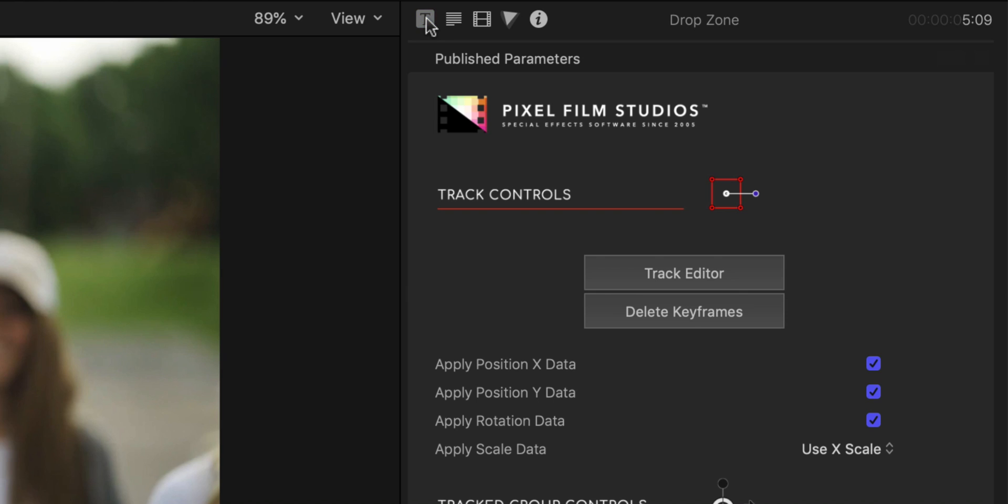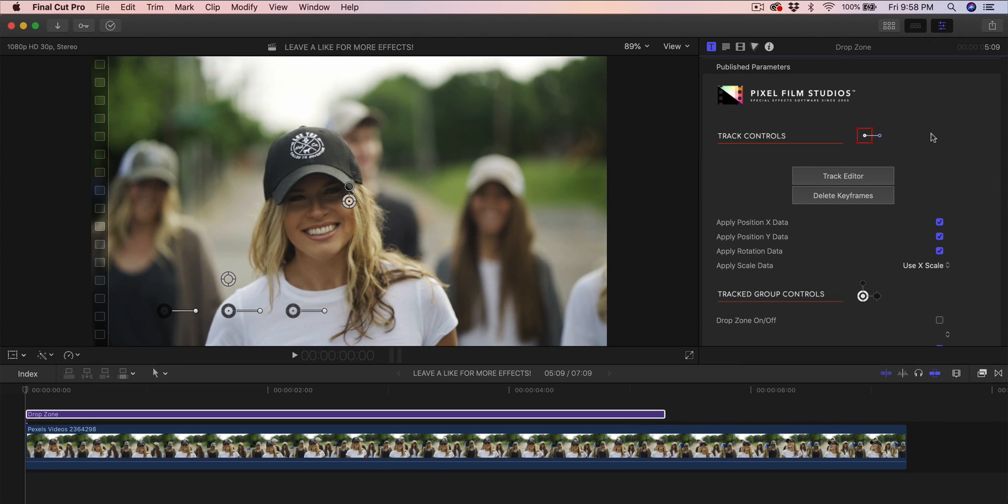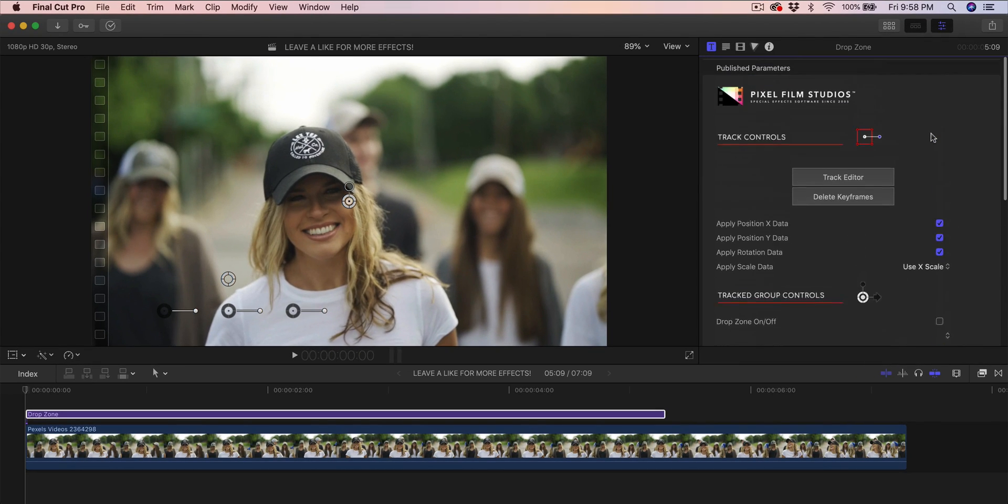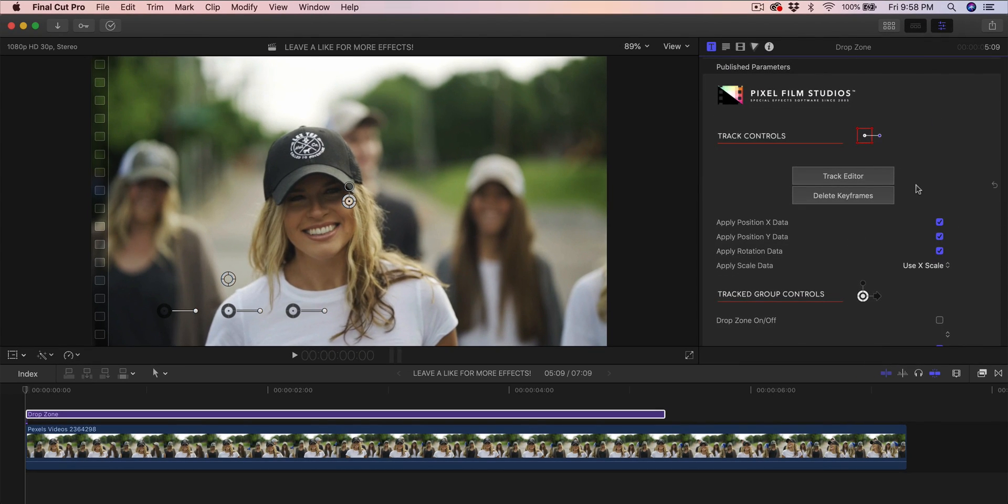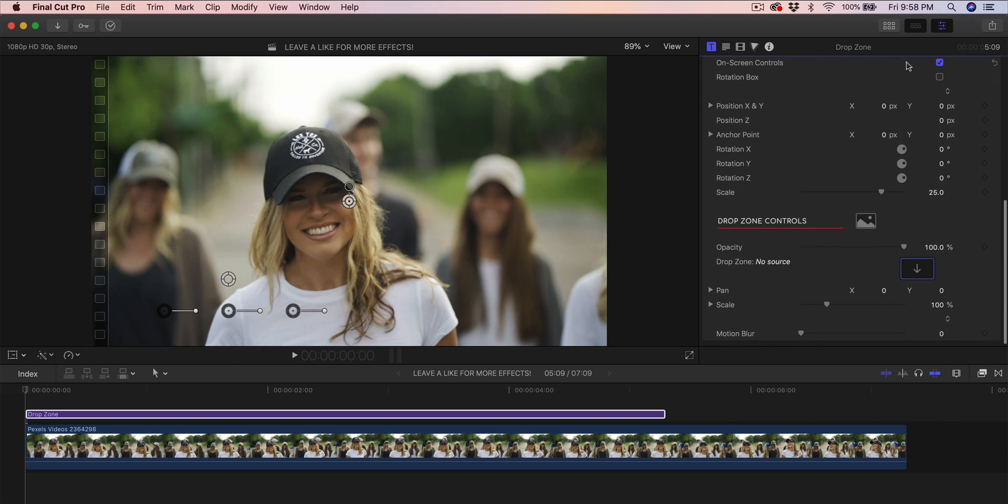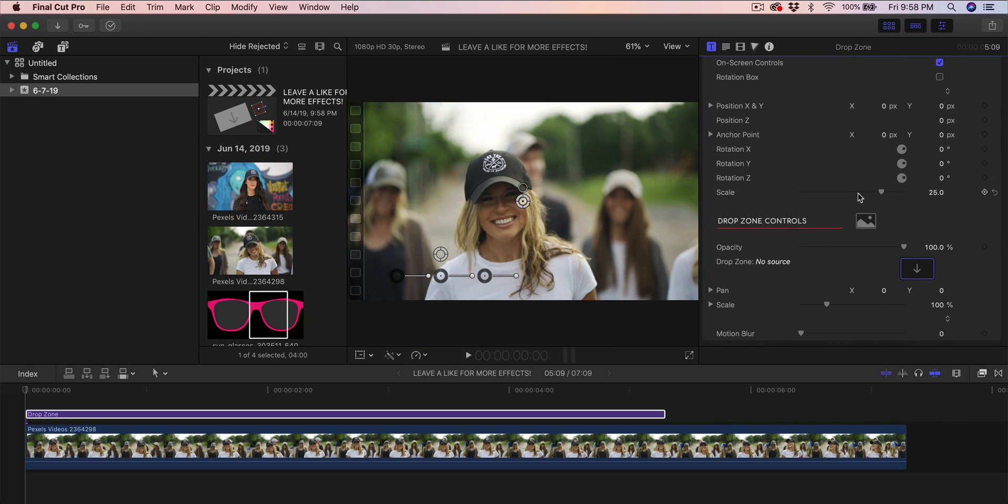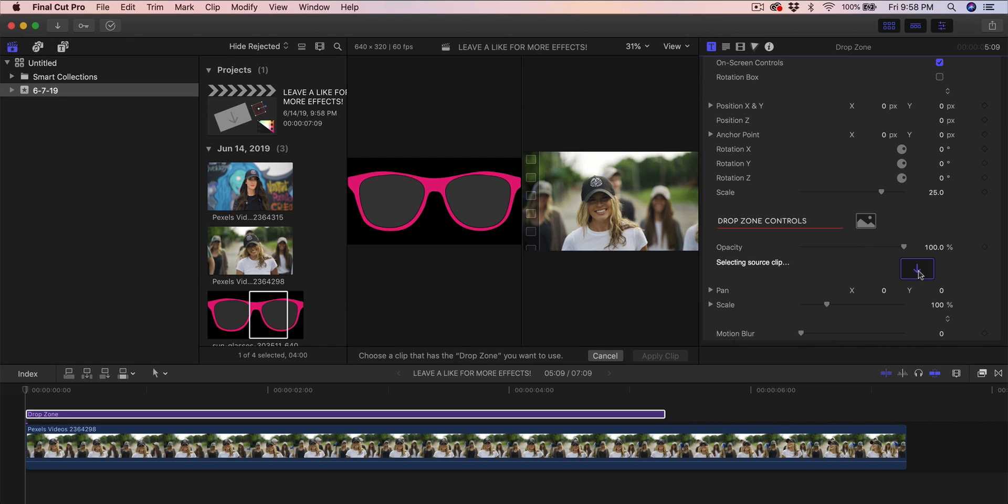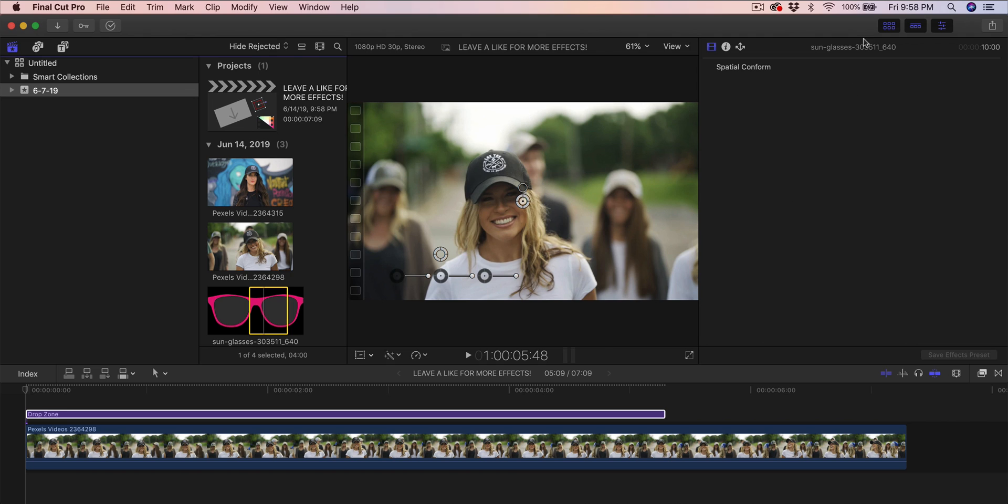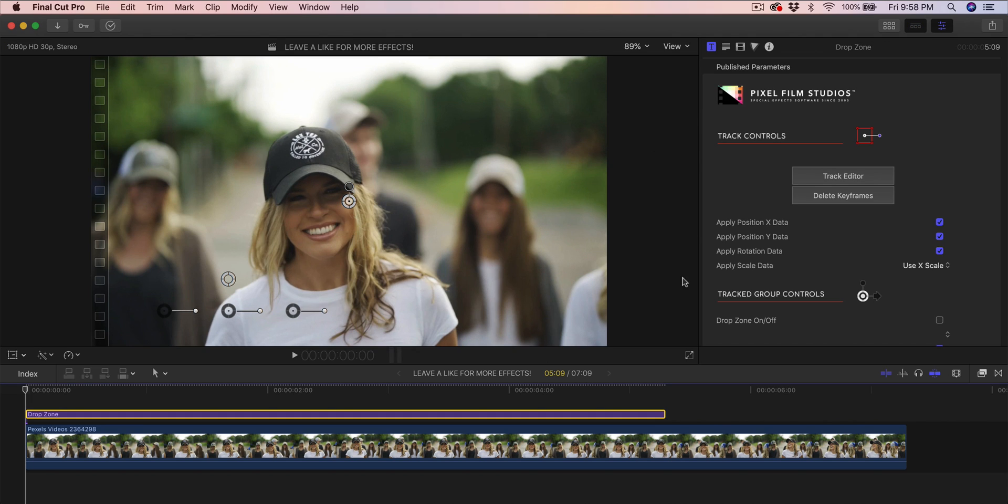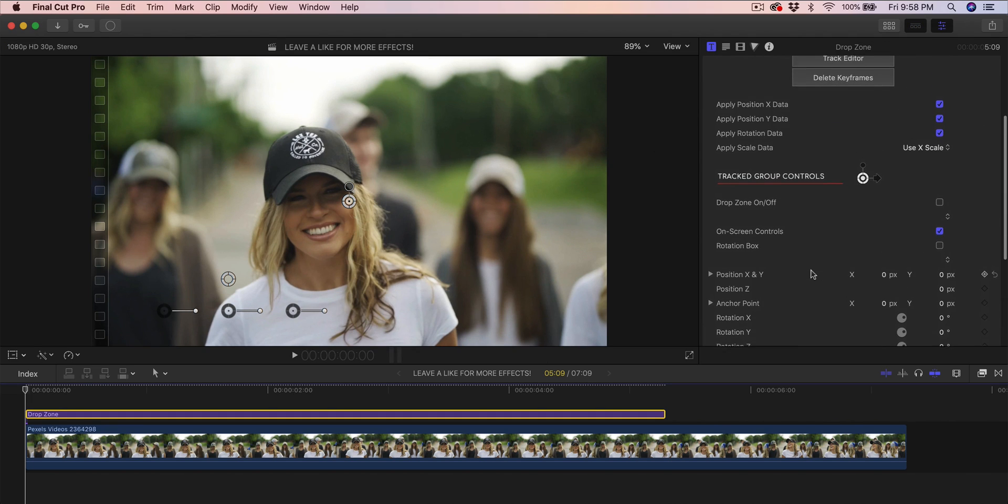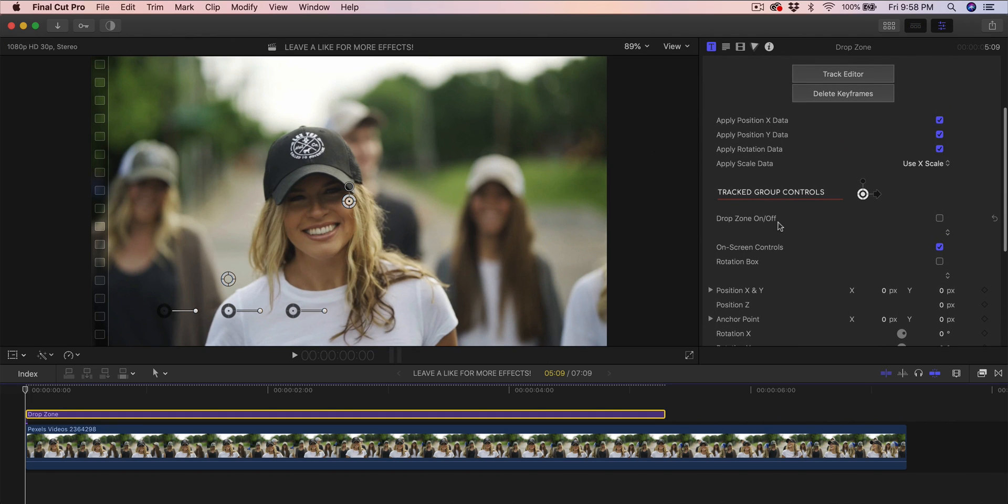What you want to do is go into the inspector properties over here, then click on titles, and it's going to take you to the published parameters which gives you a whole bunch of settings. First you want to select what you want to actually track. Click the drop zone, then select your image or video, click on it, and then click apply clip. It's gonna load.